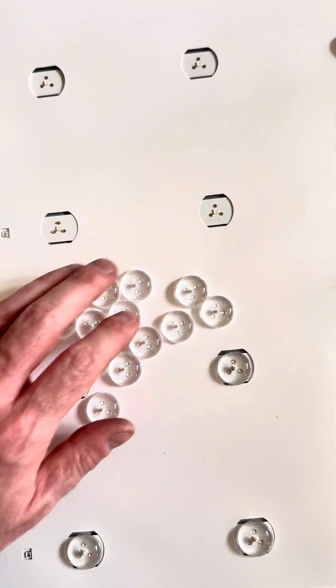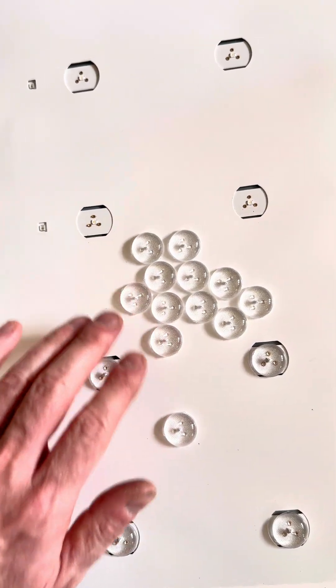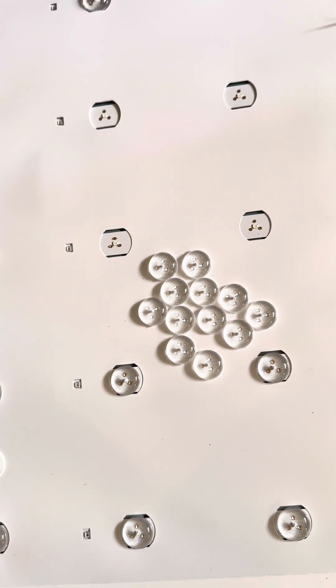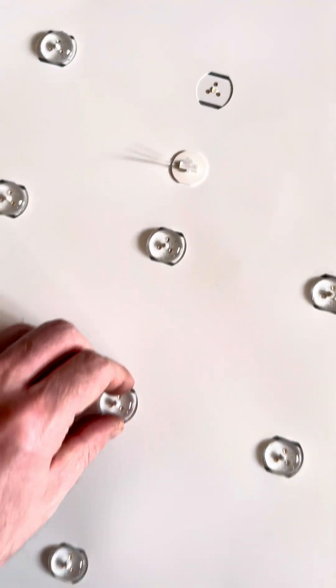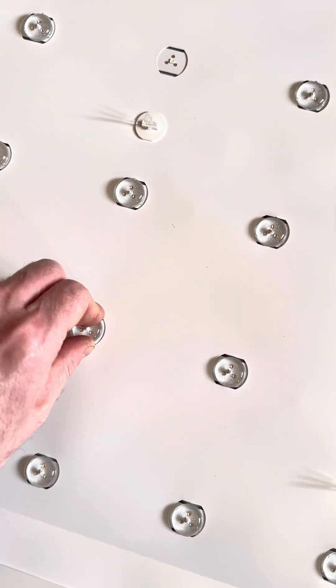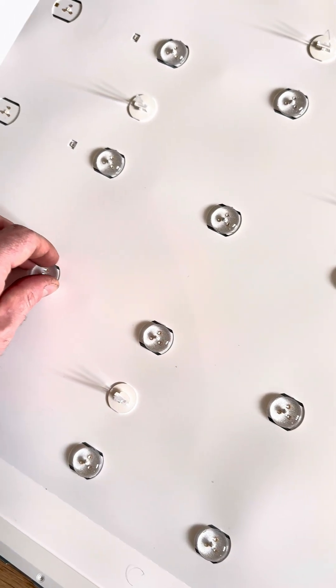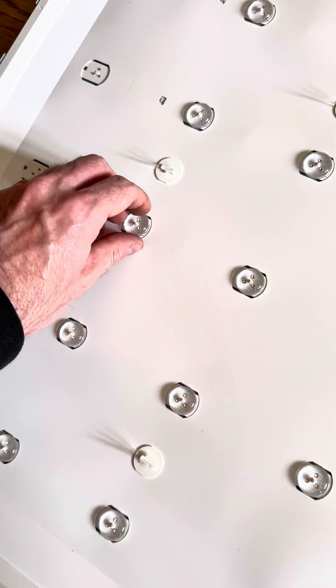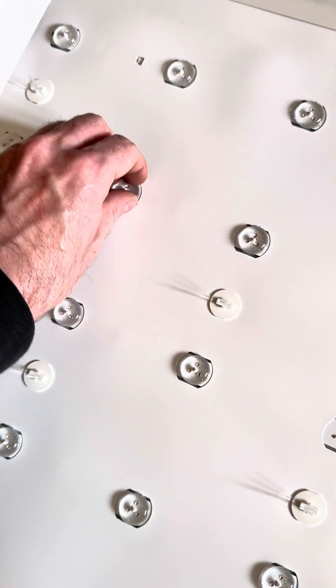So yeah, basically what we're going to do now is glue all these back onto the LEDs and then we should be good, hopefully, fingers crossed. But just going around testing all of the backlight diffusers now.